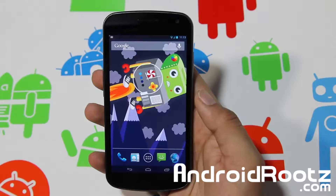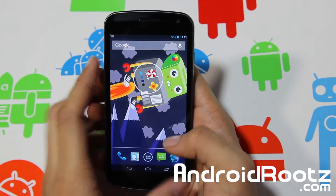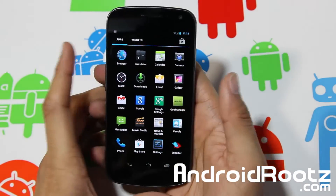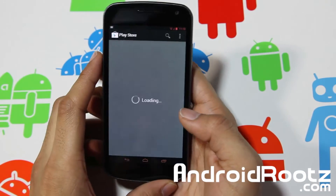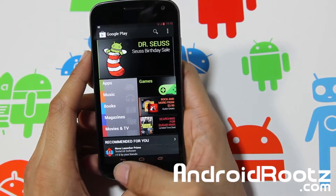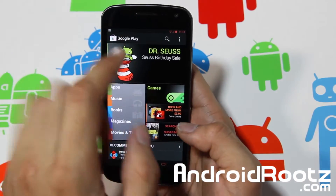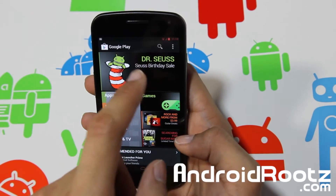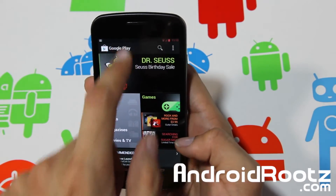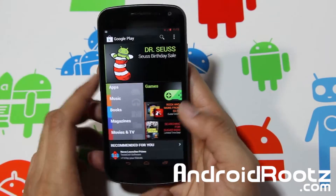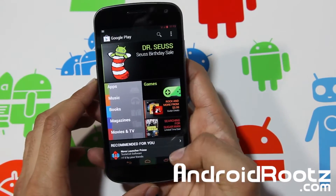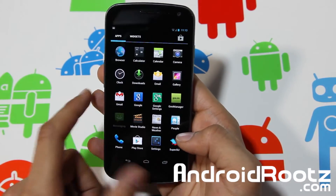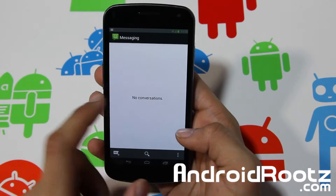We're back, booted up, and all changes have been applied. Going into the Play Store, you can see all the colors change — the navigation bar, the Wi-Fi icon, battery, signal, and the clock all change to orange. That's a basic look at what it does.